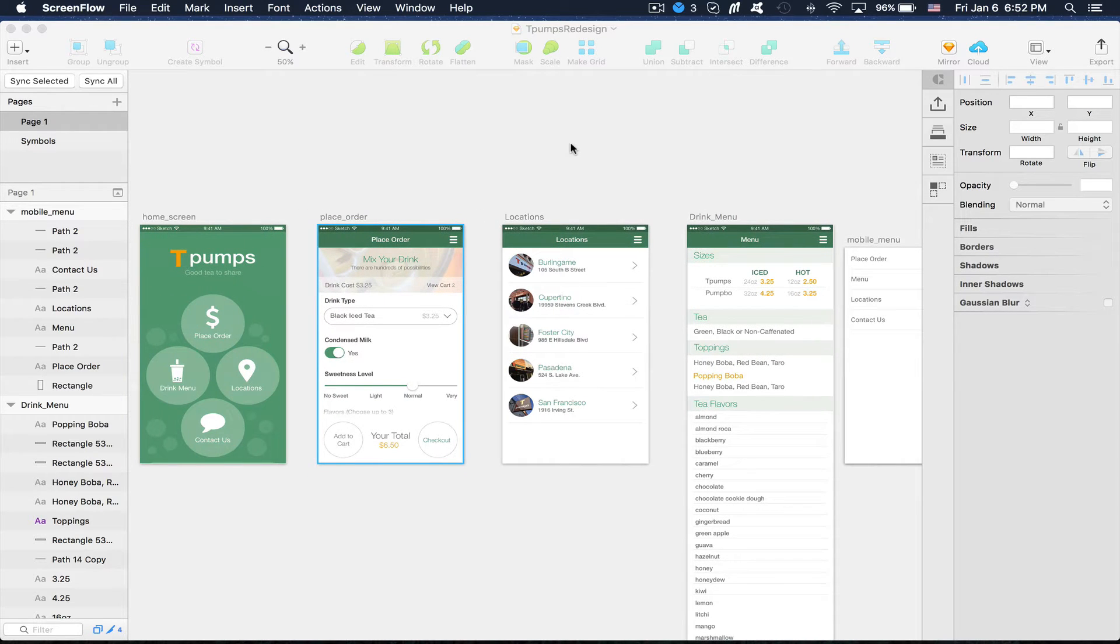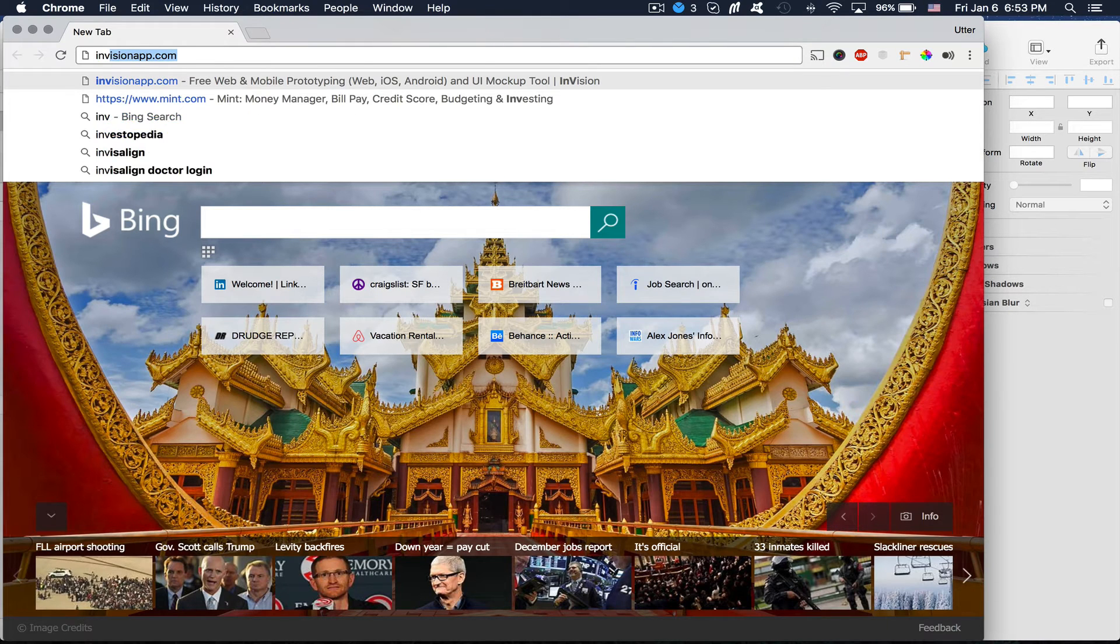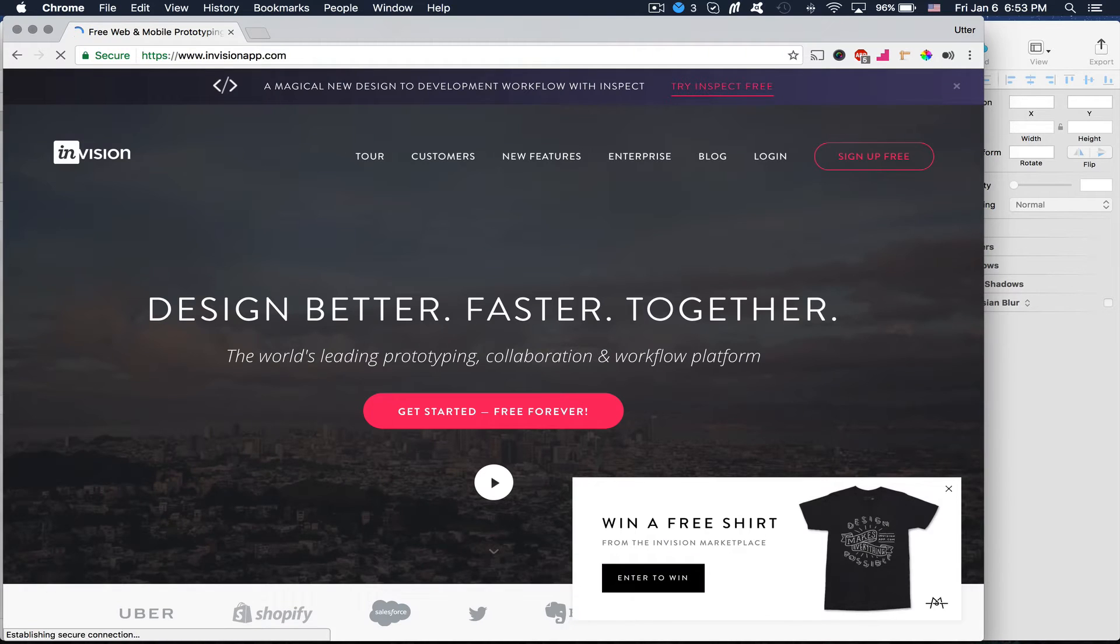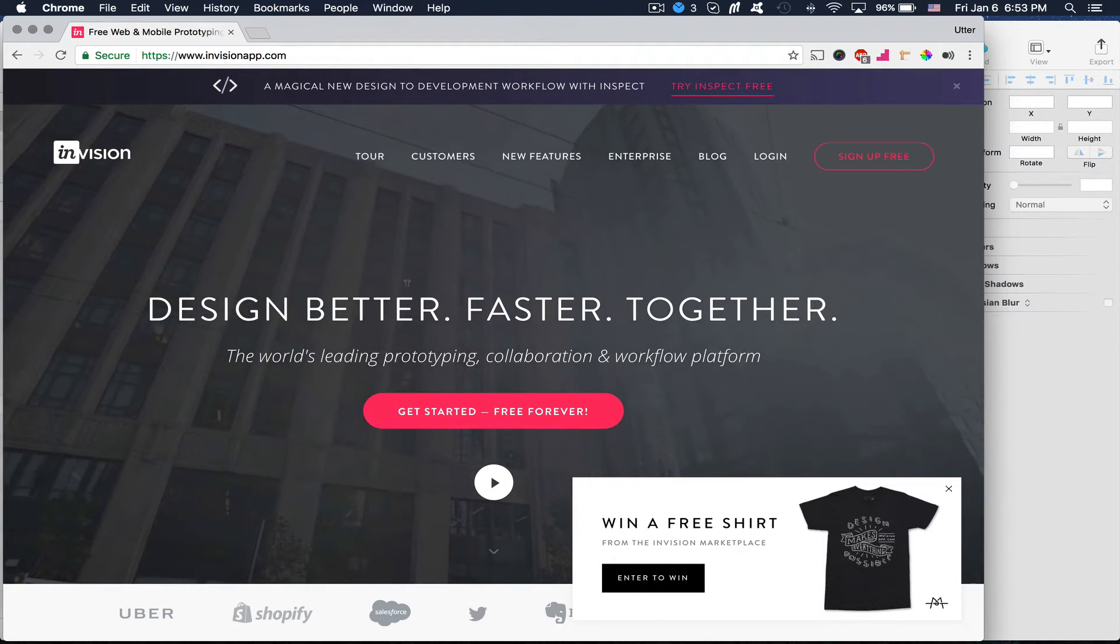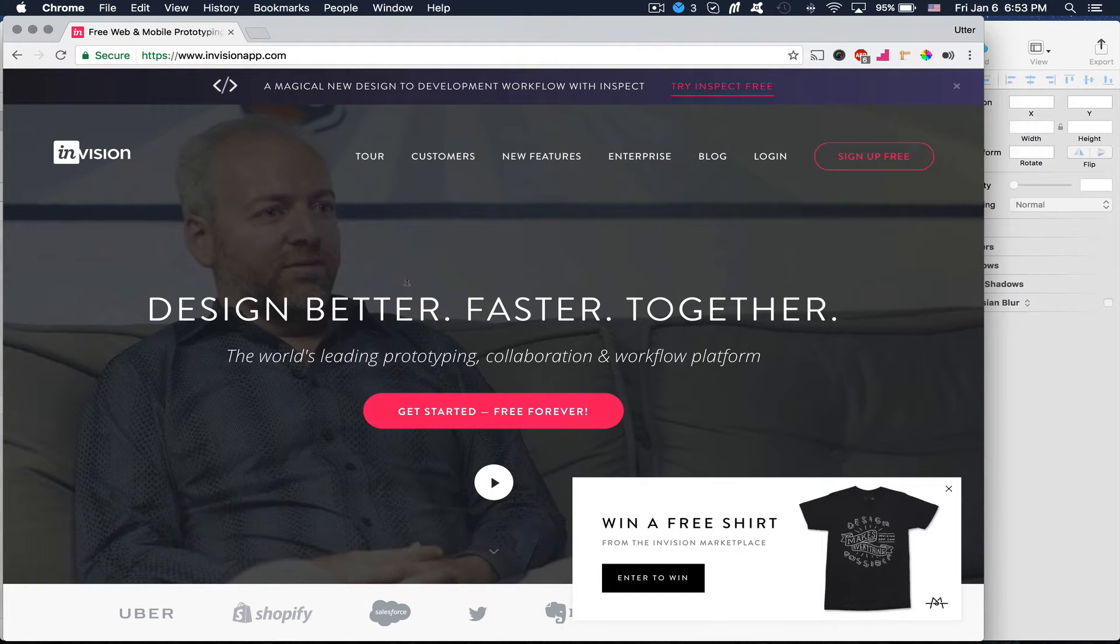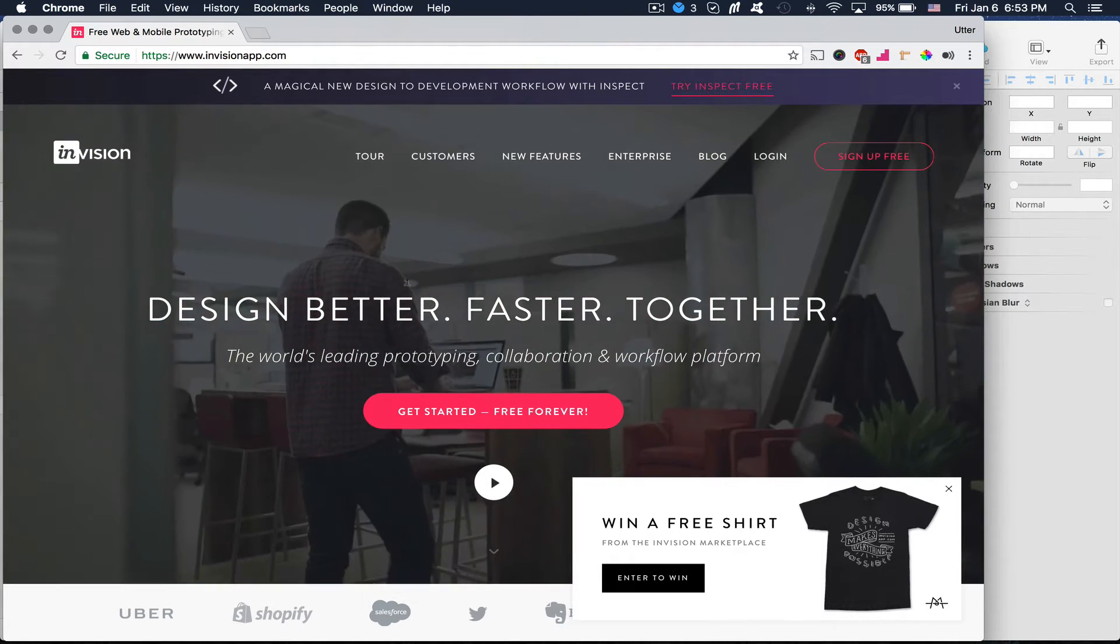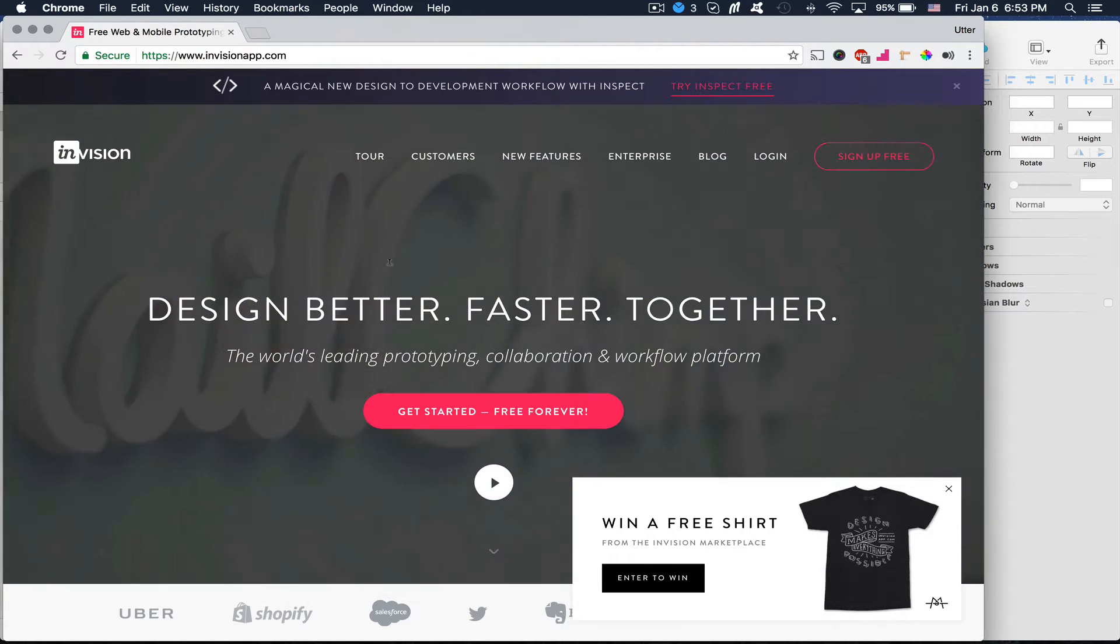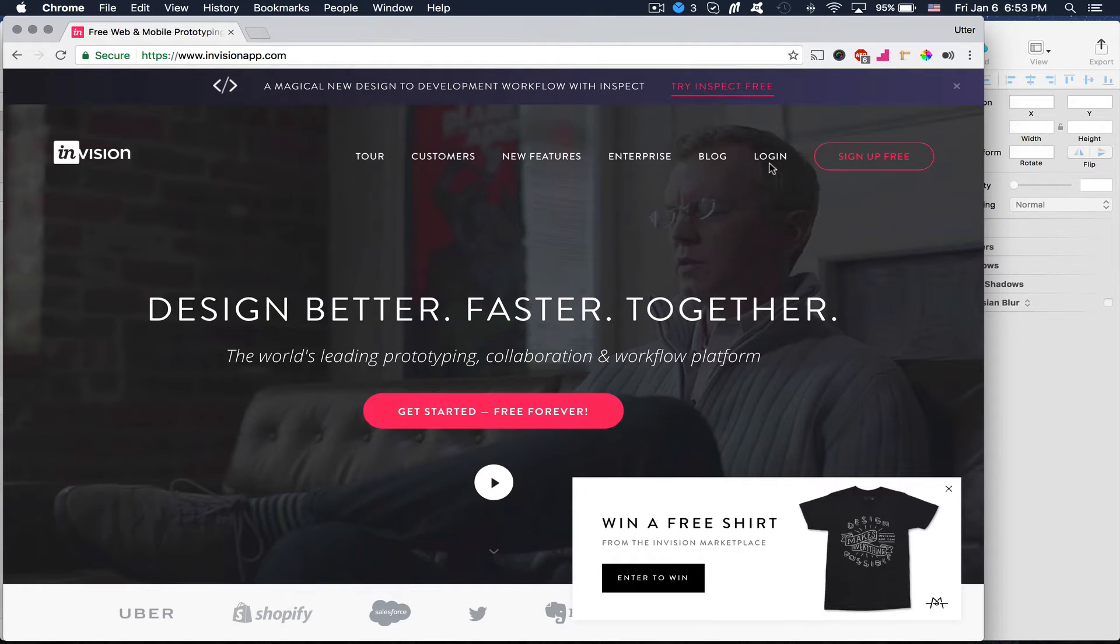So, there are two websites that are really good for creating quick interactive prototypes. The first one is called Envision App. And for whatever reason, these guys are the more popular of the two main ones. I think the reason that Envision is more popular is just that they spend a lot more money on marketing.